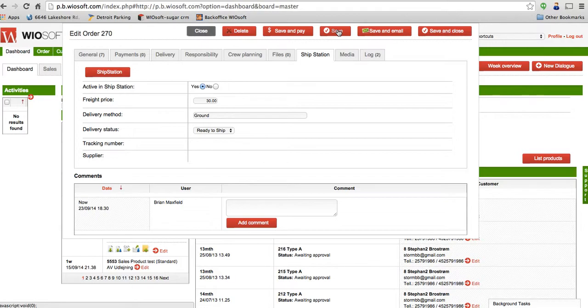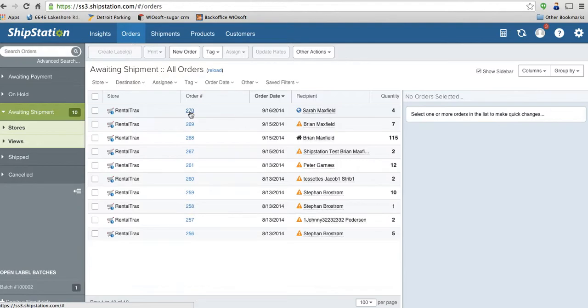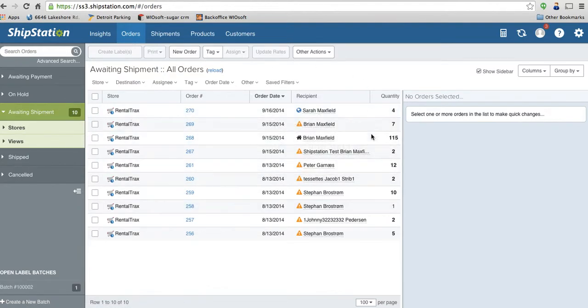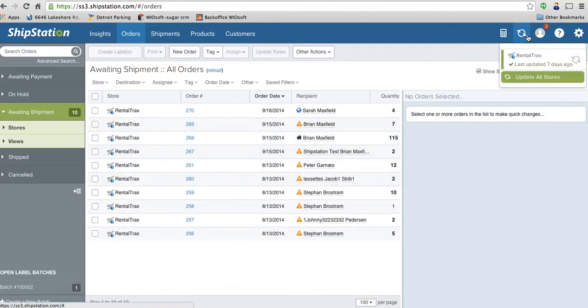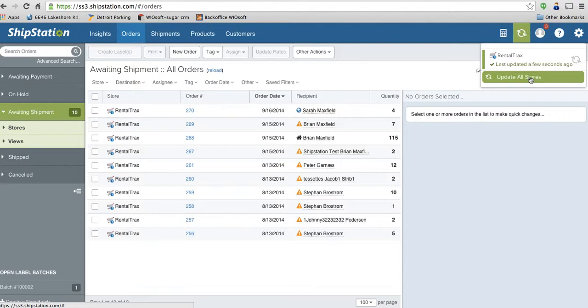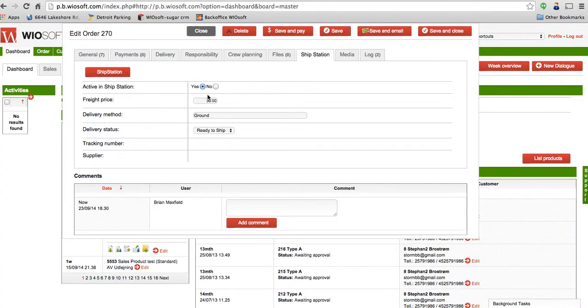So I'm going to go back in here and I can see this order number 270 has been transferred over under my orders tab. The way that you're going to make sure you've got all of the updated orders, there's a refresh button in the top right-hand side. And I'm going to click on update all stores and it will import all of the orders over for me. Click on this and it uploads any order with the status active in ShipStation.